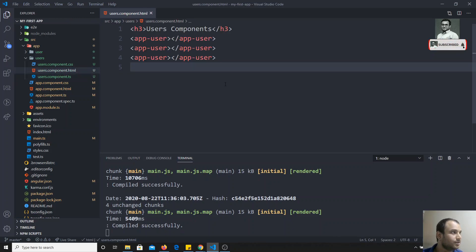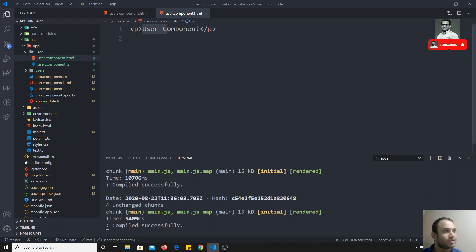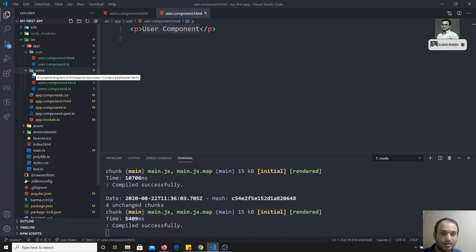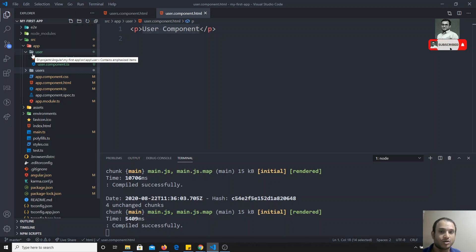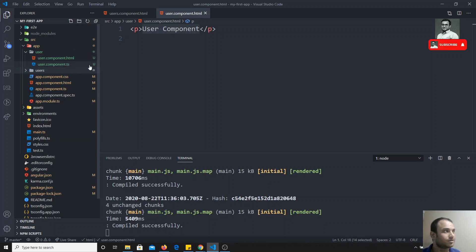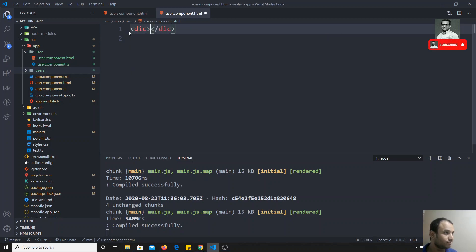Let me go to the user component HTML. We have a users component (plural) and a user component. The users component holds the list of all user components, while each individual user's information is present in the user component. So the users component contains the list of all user components, and each user's data lives in the user component.